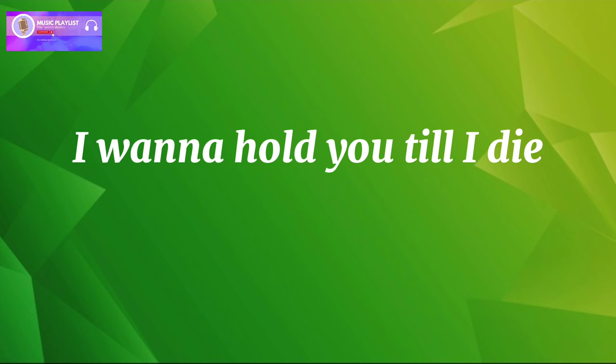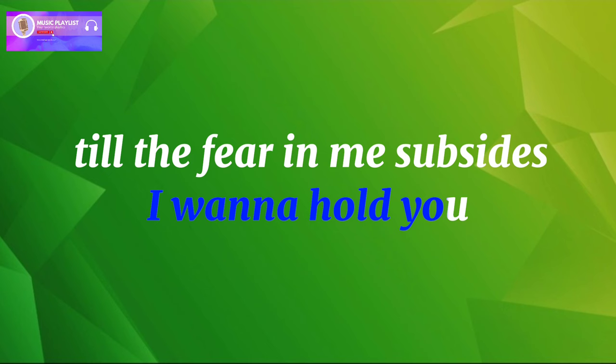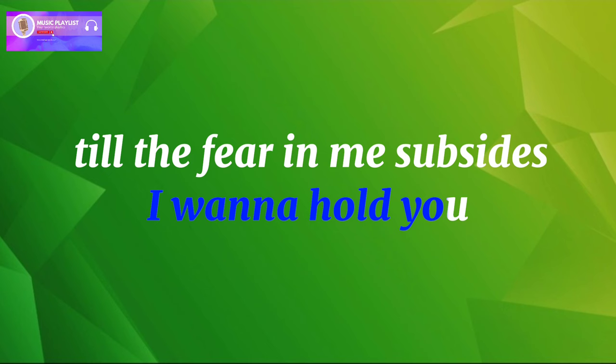I wanna hold you till I die, till we both break down and cry. I wanna hold you till the fear in me subsides.